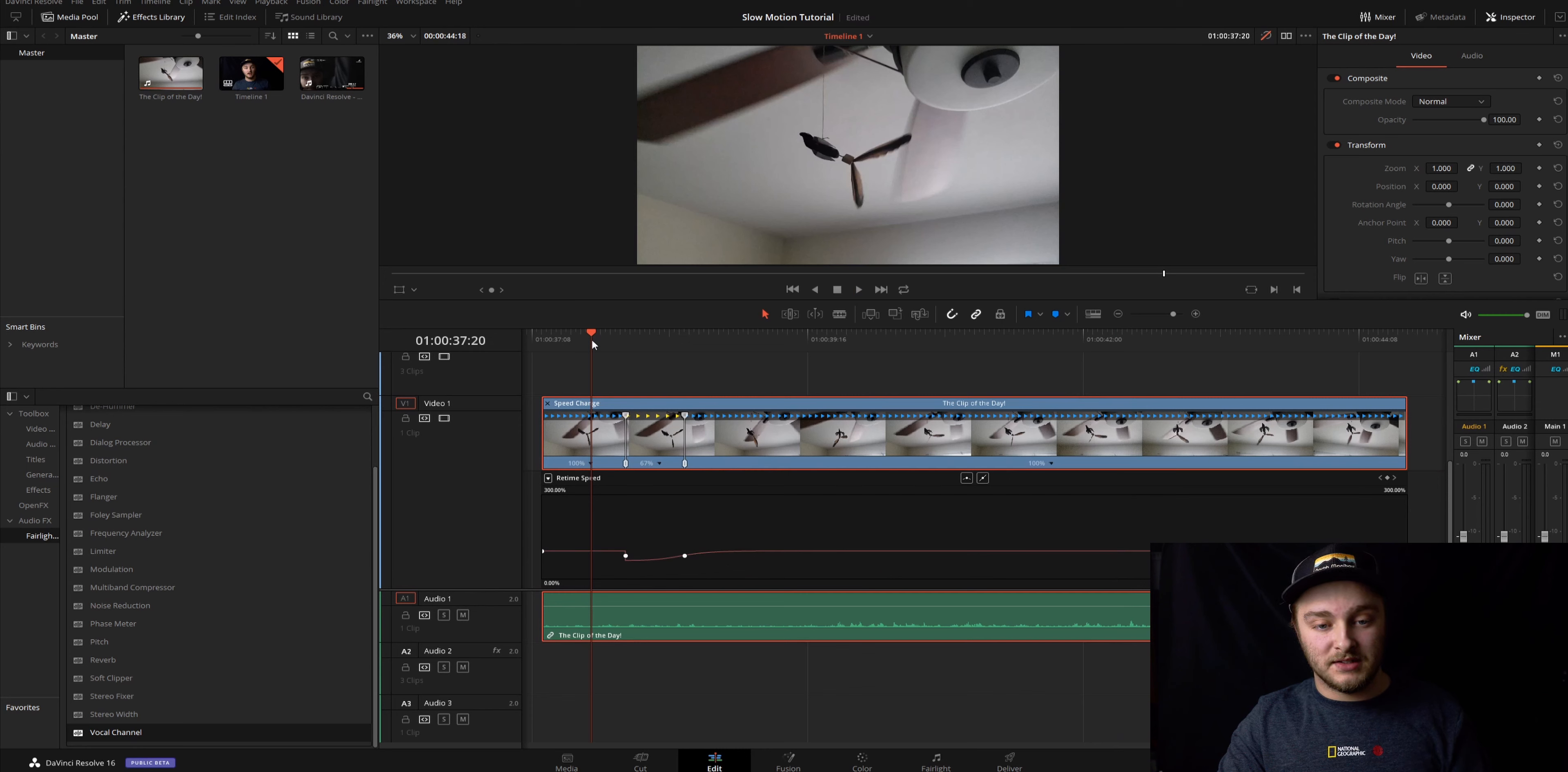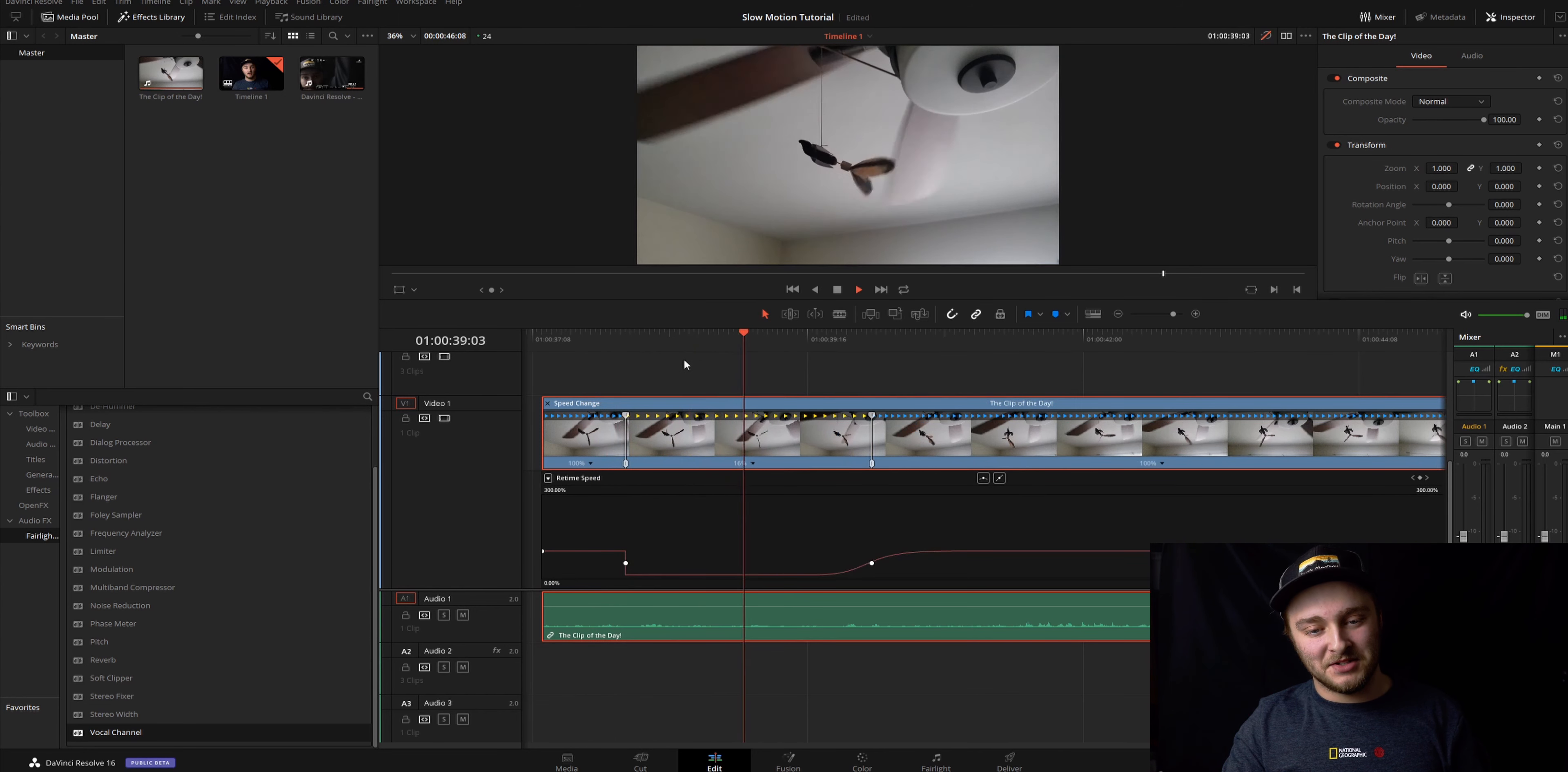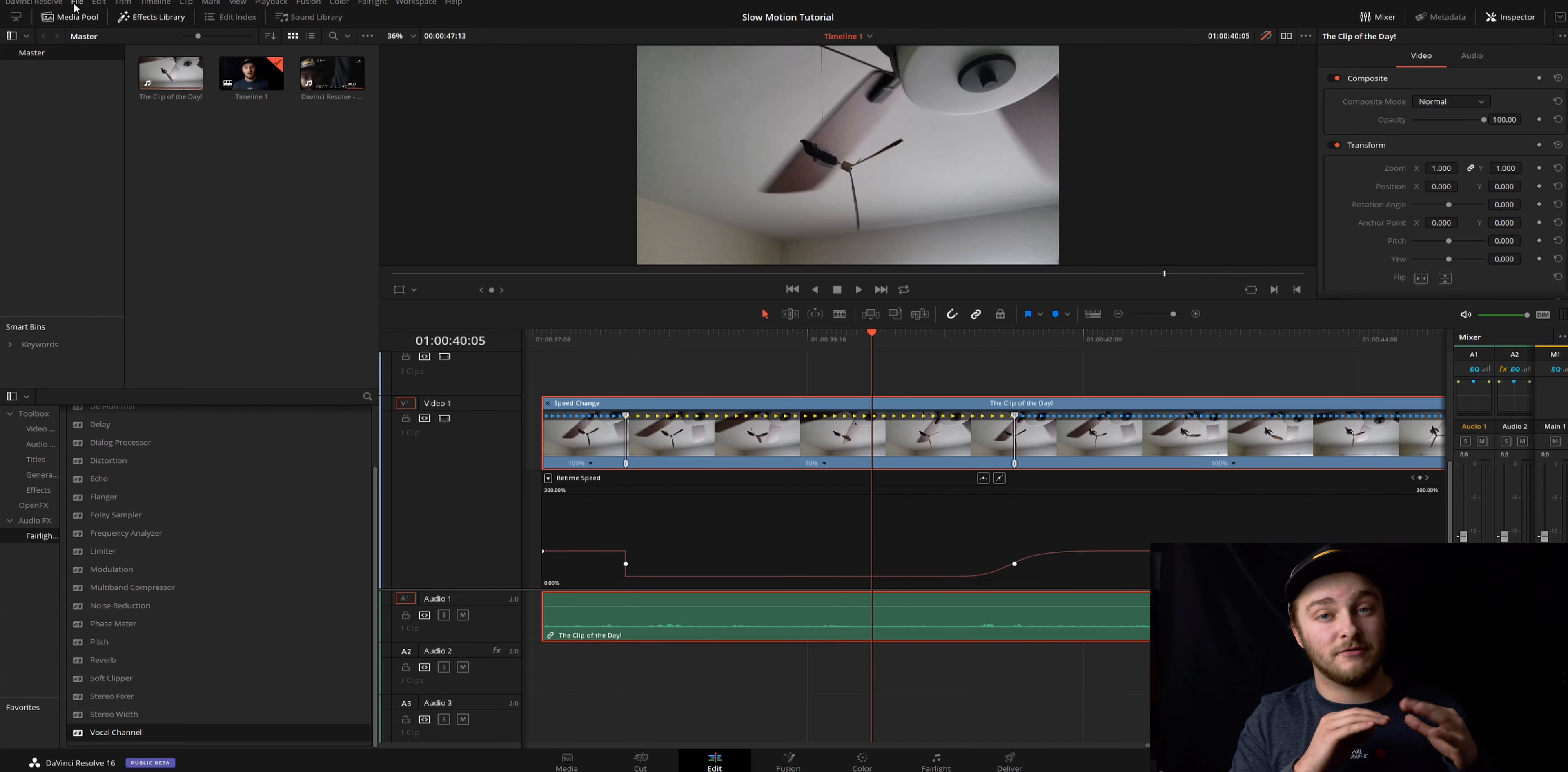And then if we bring it in to 67 it should still look normal because it has enough frames to populate the space that it's in - basically the same. Not too much of a difference there. Let's go to 16. You see that it's still smooth at 16. So anywhere you want to go as long as you don't dip below your timeline's frame rate.